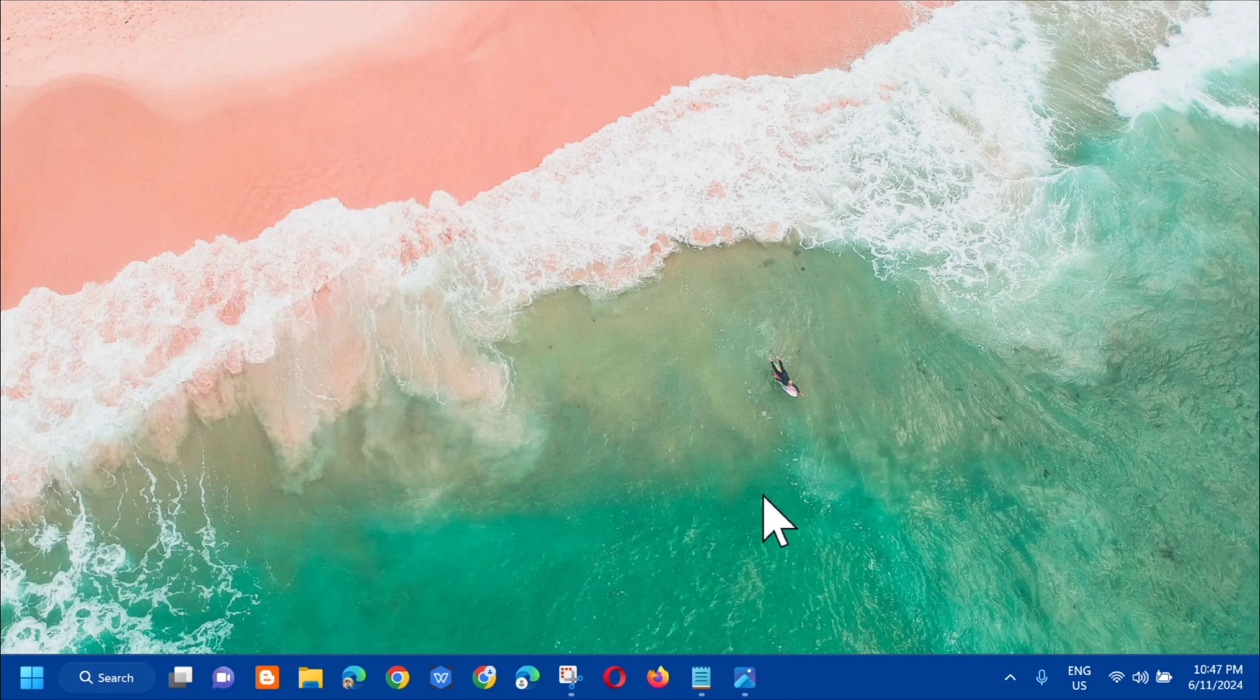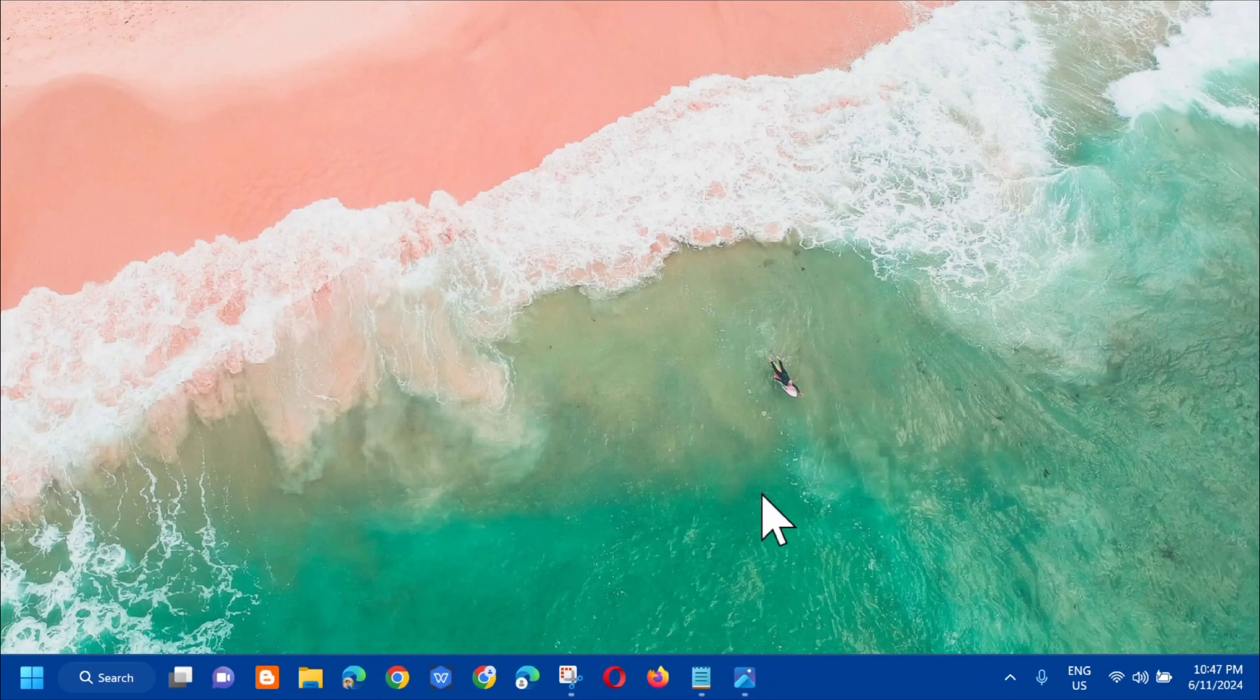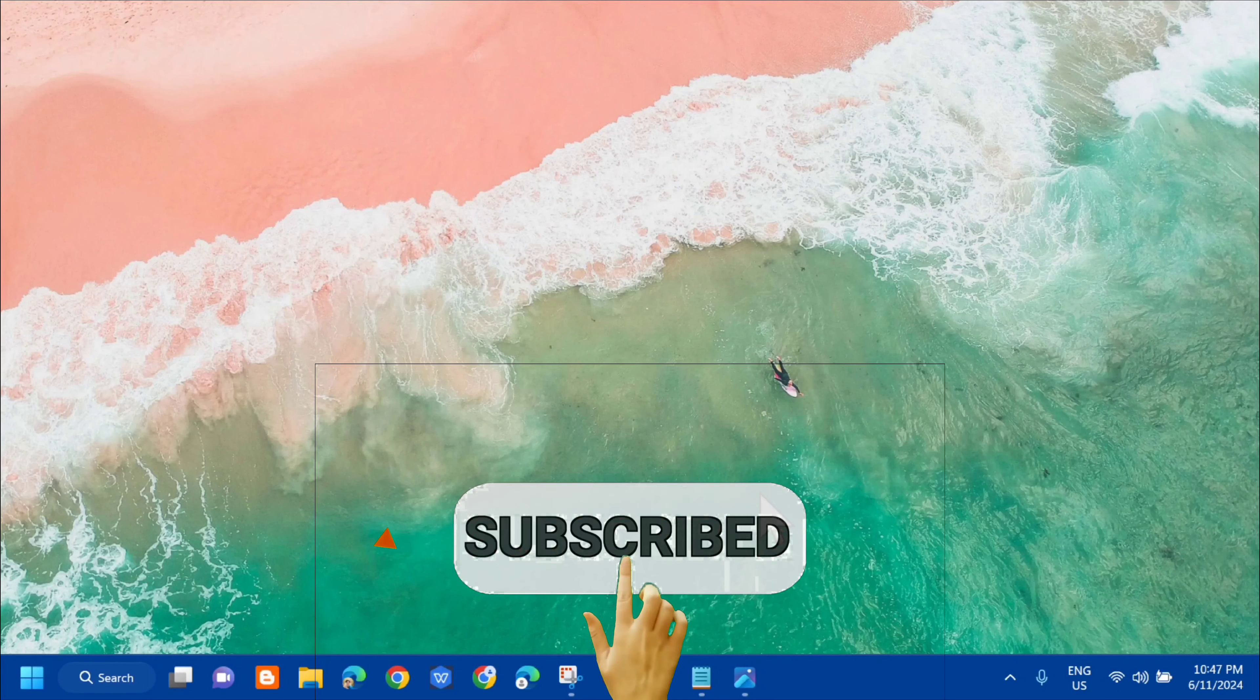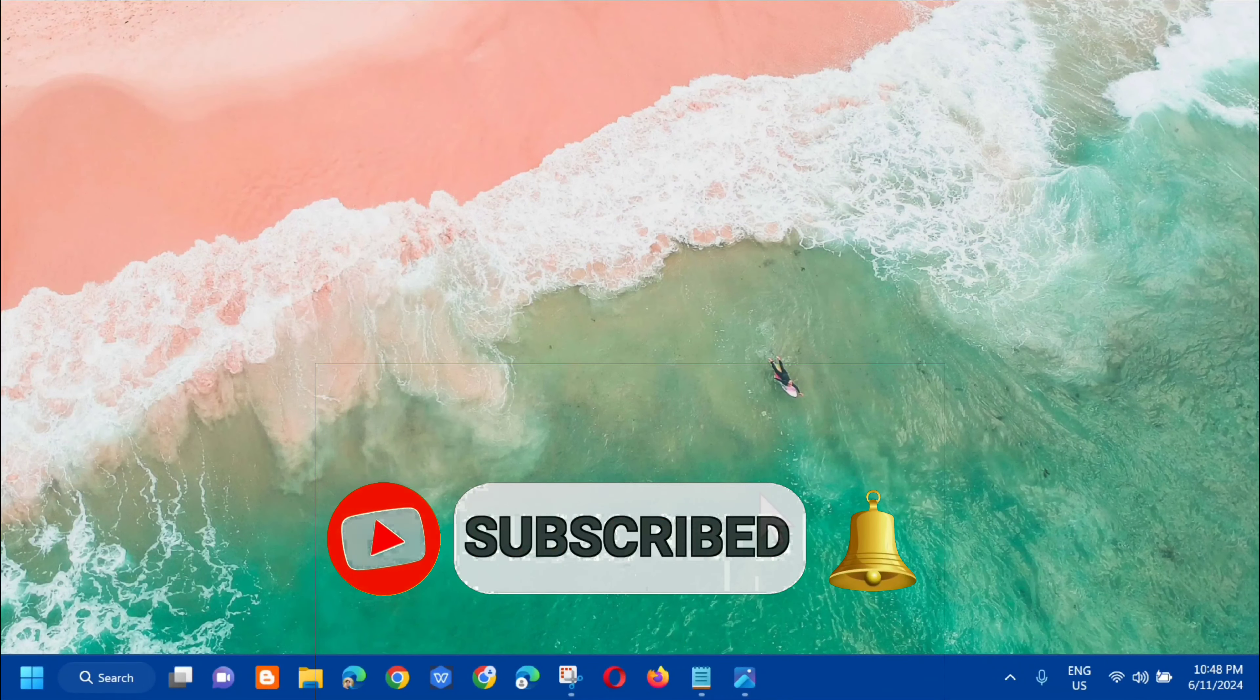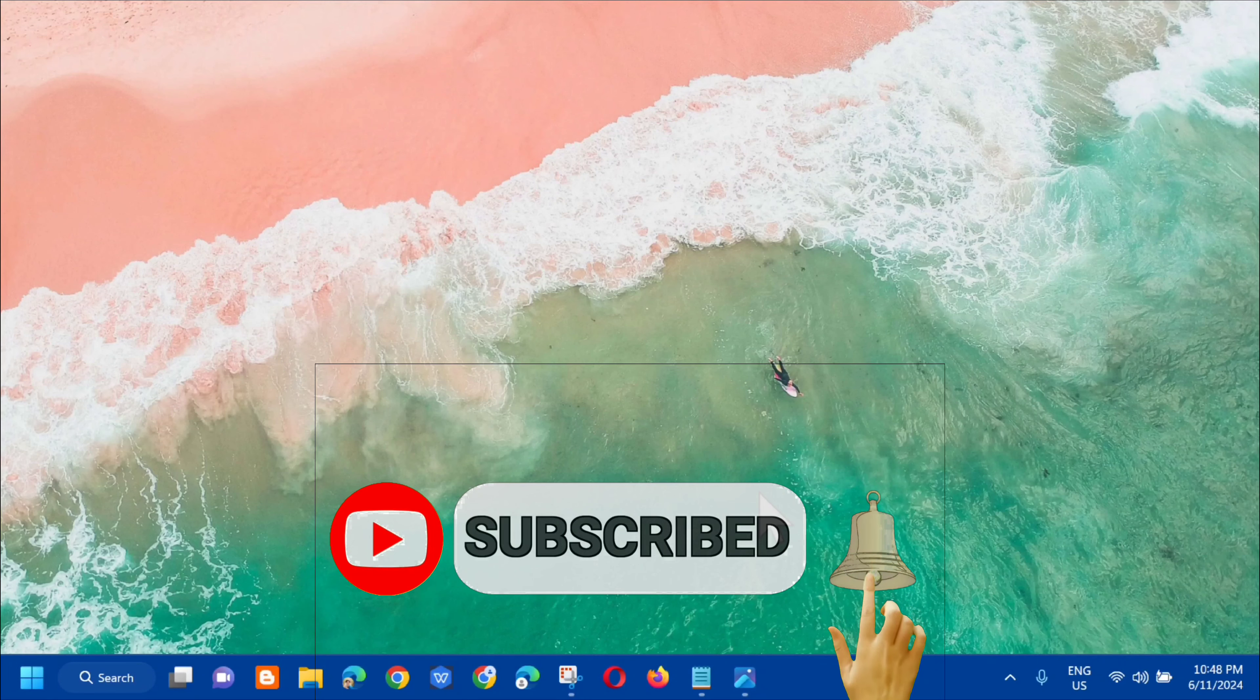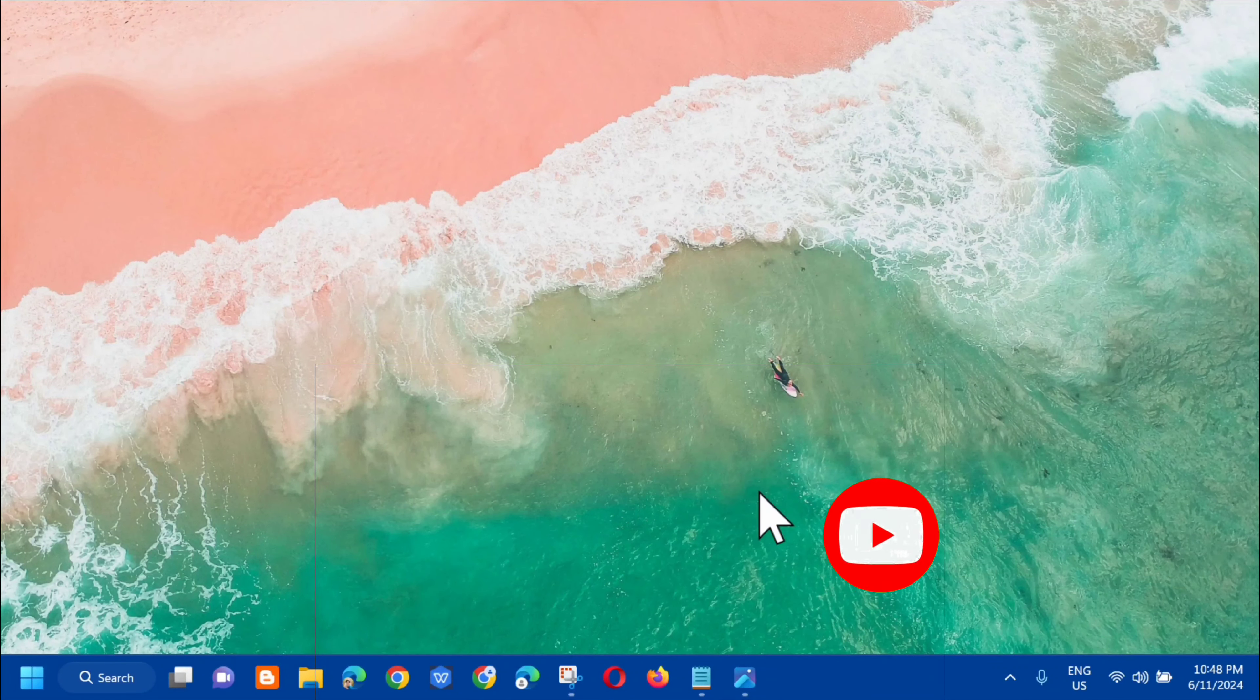So that's how simple it is to fix Windows update error code 0x80240031 on Windows 11 or Windows 10. Please don't forget to like this video and subscribe to my channel for more quality content. Thank you guys and see you in my next tutorial.